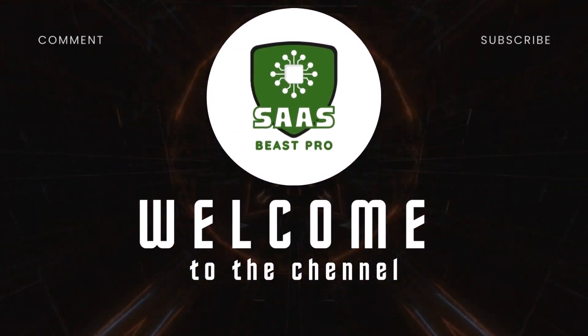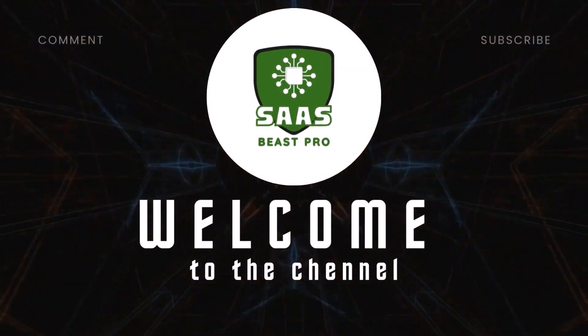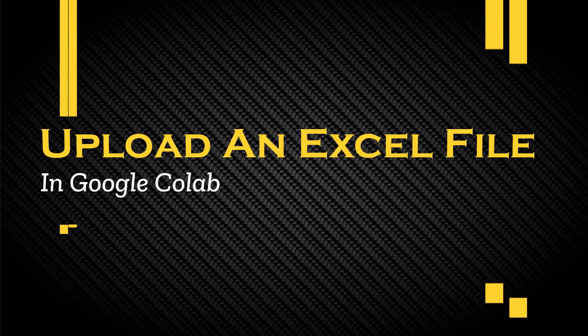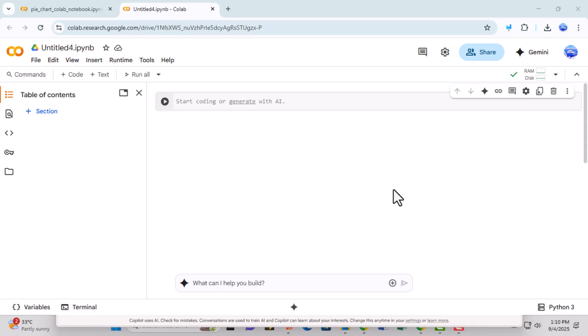Hi everyone, welcome to SaaS Beast Pro. Today I'm going to show you exactly how to upload an Excel file in Google Colab quickly and easily, so you can start working with your data in no time.